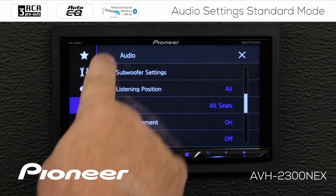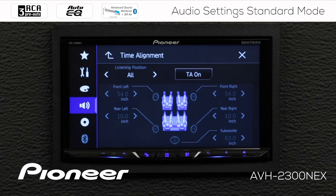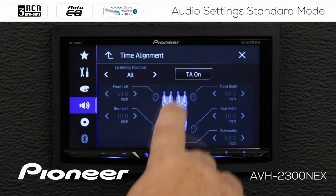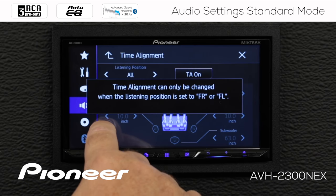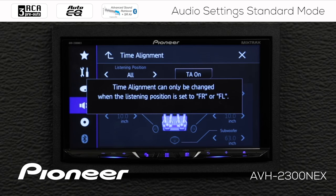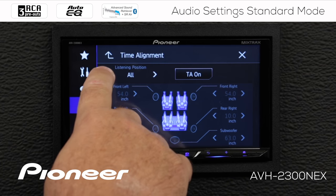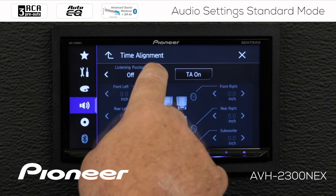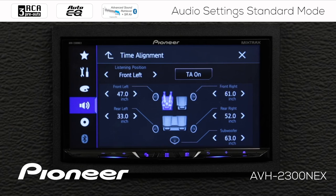Now let's look at our time alignment settings. Time alignment is switched on, but our time alignment settings are grayed out. When we try to touch one, it tells us that time alignment can only be adjusted if the listening position is set to one of the front positions. So let's set the listening position to one of the front positions.